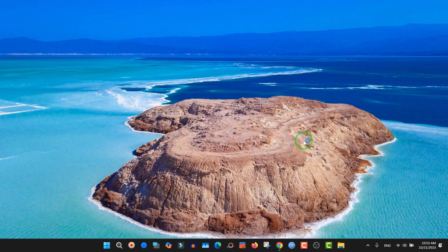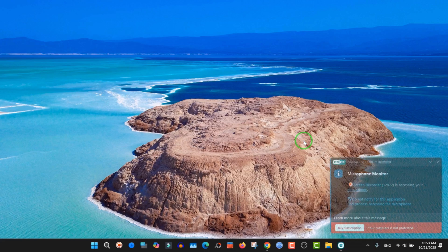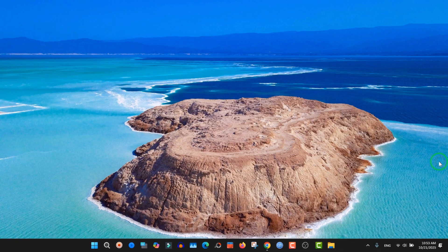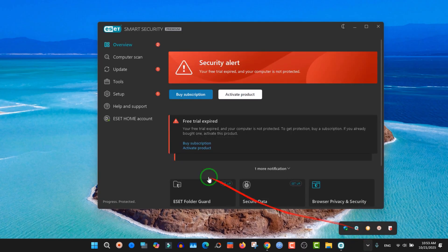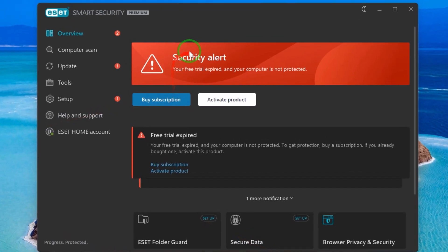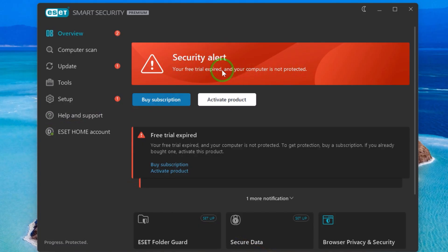Hello guys, this is a new video in our channel about how you can find or get a legal license for ESET security product. It's from the official website and it's legal, no problem, no scam. As you see here, this is my Smart Security Premium ESET and my free trial is expired. I need to renew my free trial or activate the product.